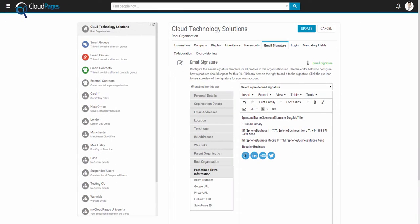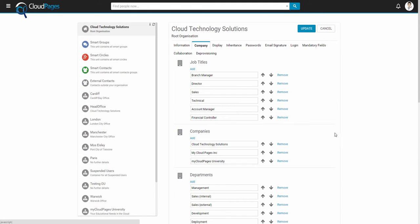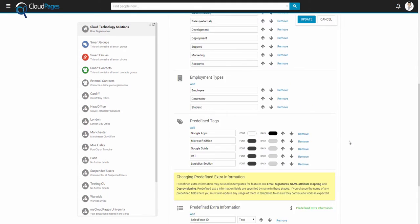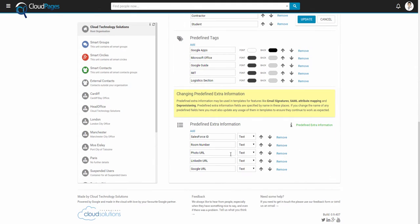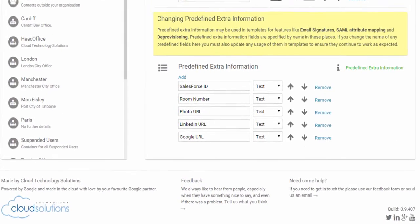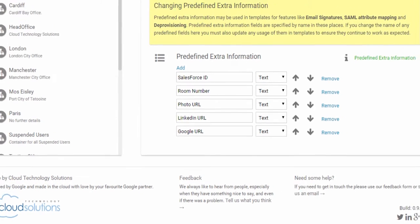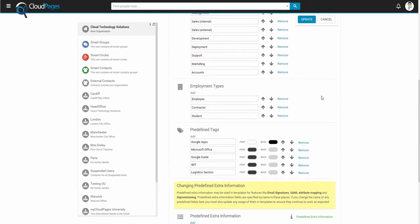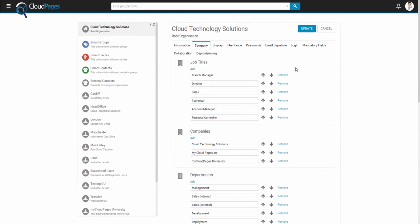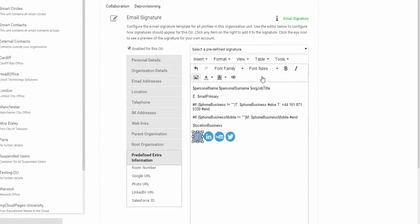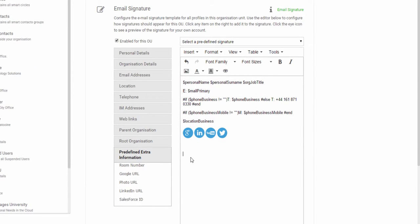Now that I've added all my images, I want to make some of them uniquely clickable to my particular profile. So I've created some predefined extra information such as my LinkedIn URL and my Google URL. These attributes can be populated for each of your users and added to your Cloud Pages signature.